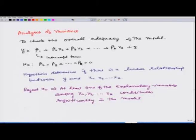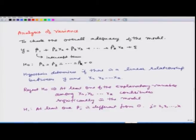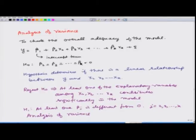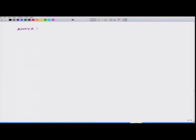Rejection of H₀ implies that at least one of the explanatory variables among x₂, x₃, …, xk contributes significantly to the model. The alternative hypothesis is that at least one βⱼ ≠ 0, where j goes from 2, 3, …, k. The test procedure for such a hypothesis is called analysis of variance, or ANOVA.